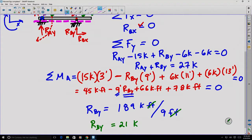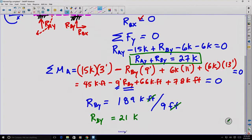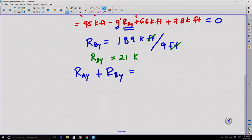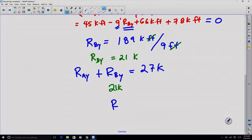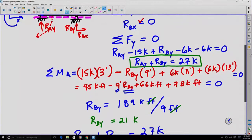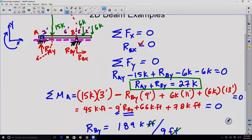The feet cancel, giving RBY = 21 kips. Now we return to the sum of forces in the y-direction and plug in RBY = 21 kips: RAY + 21 = 27, so RAY = 6 kips, pointing upward. We've solved for all reactions in this beam. Notice that a substantially larger portion of the load is carried at point B, which is expected given the loading geometry.